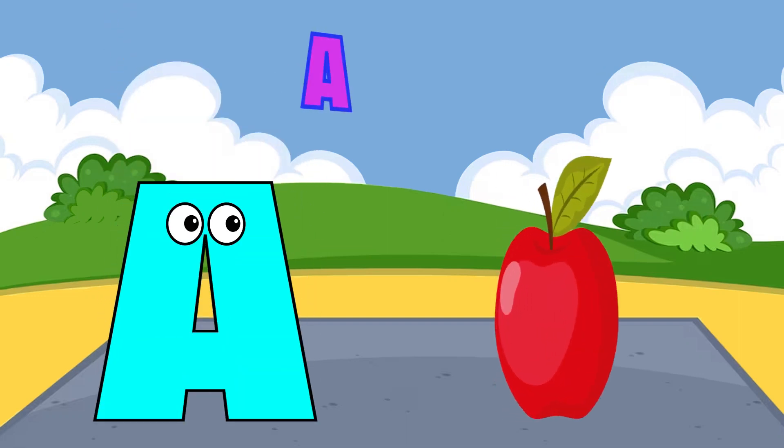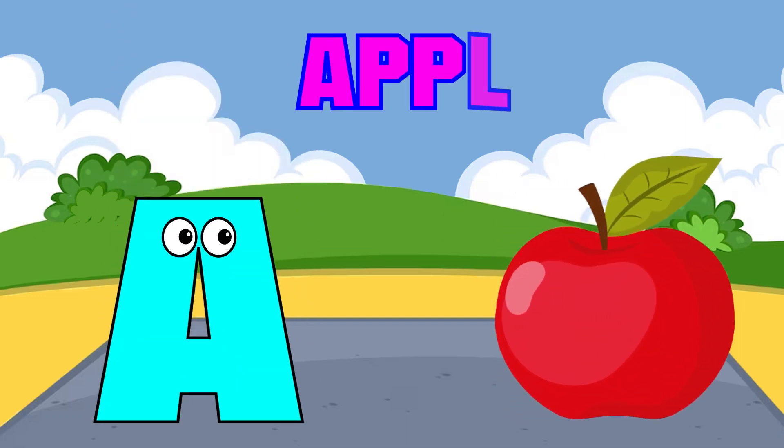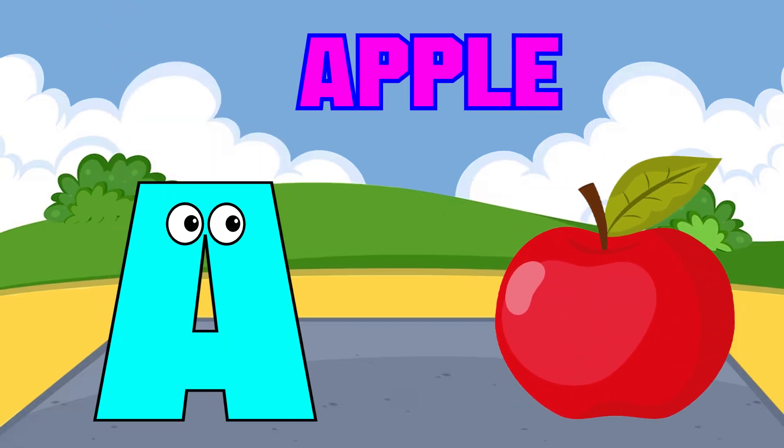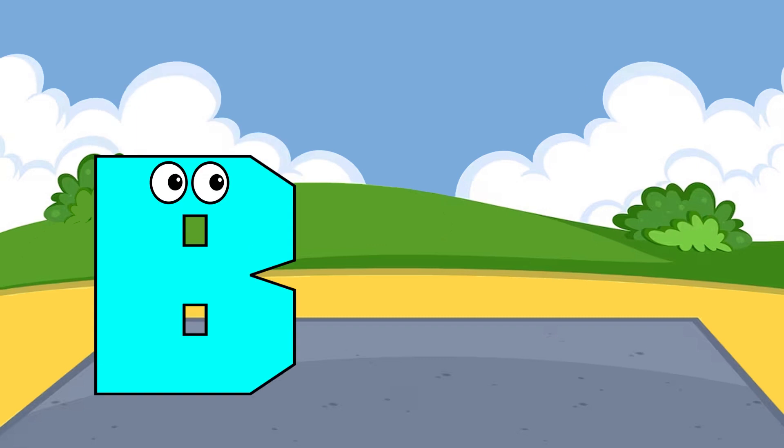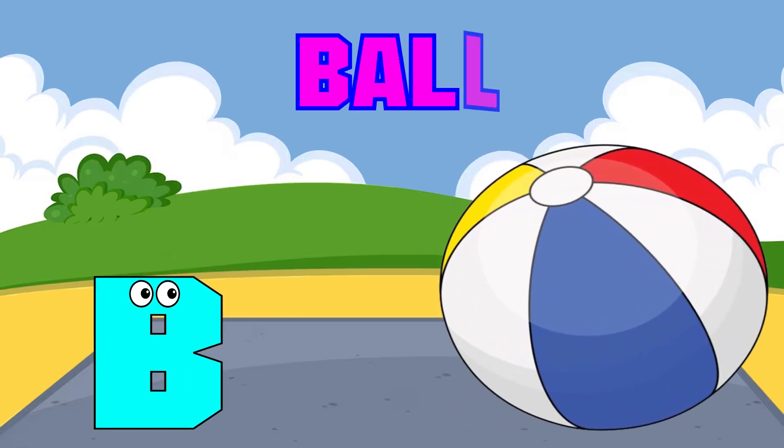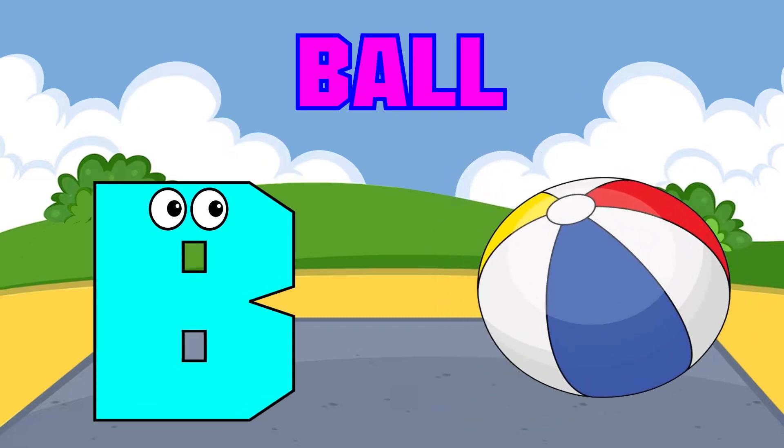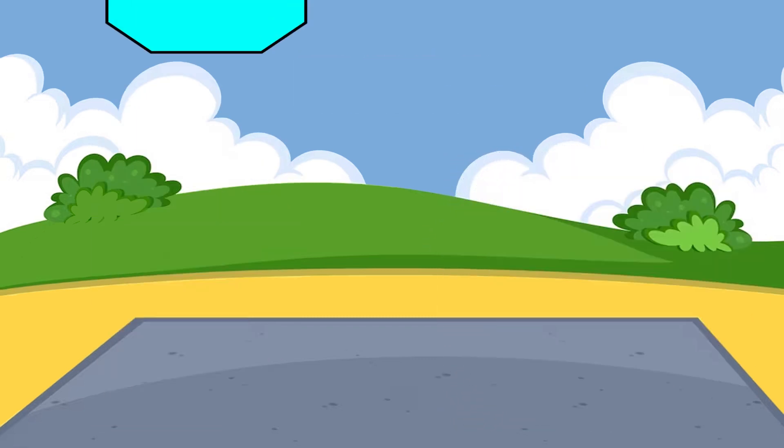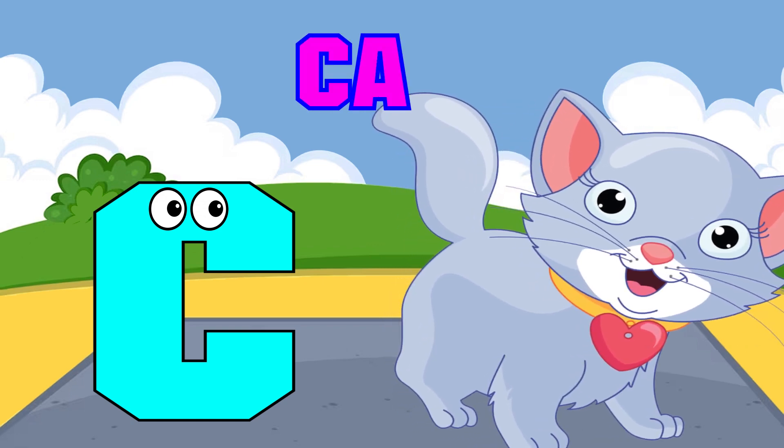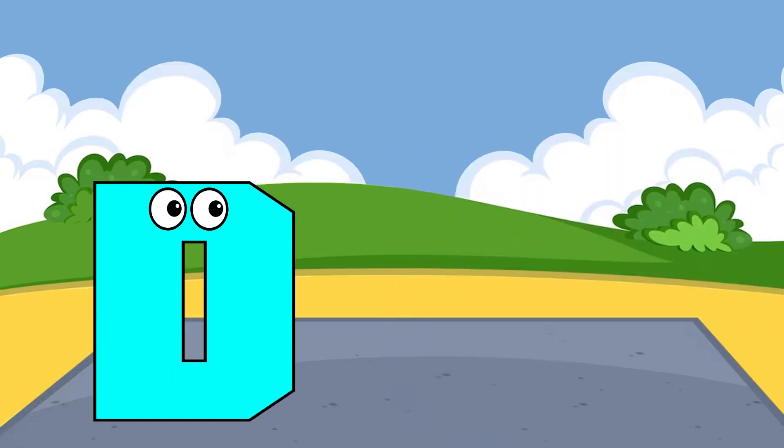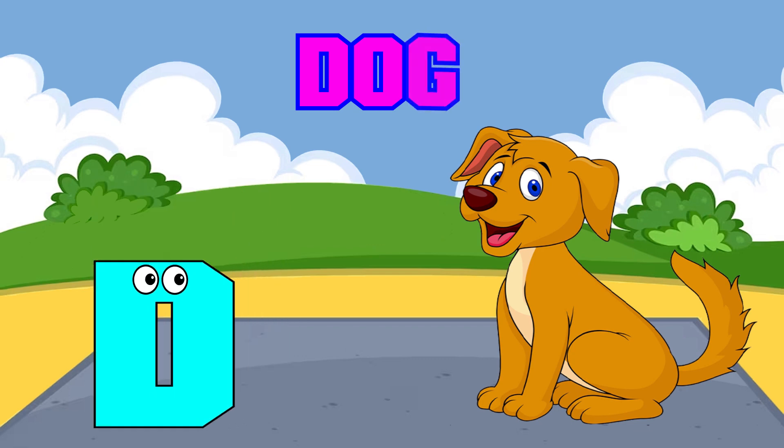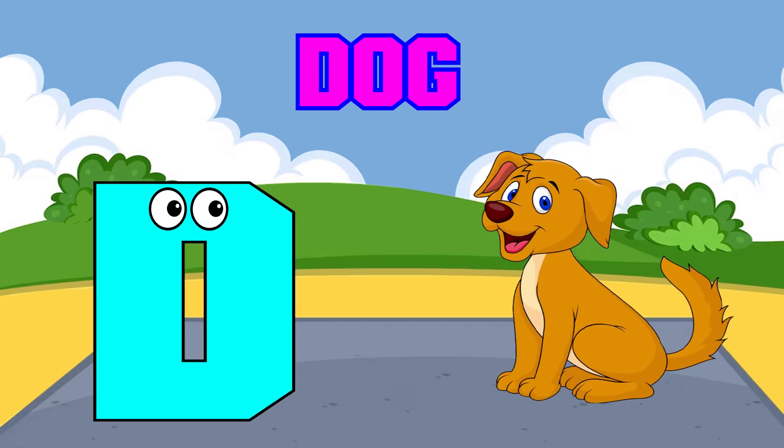A is for apple, a-a-apple. B is for ball, b-b-ball. C is for cat, c-c-cat. D is for doll, d-d-doll.